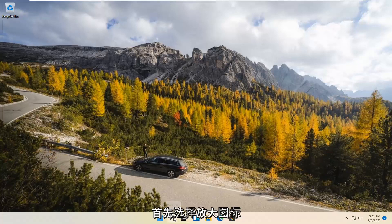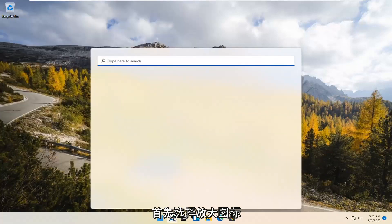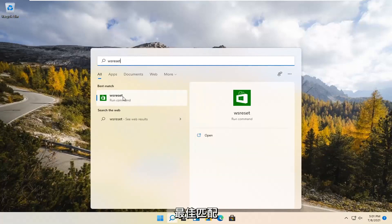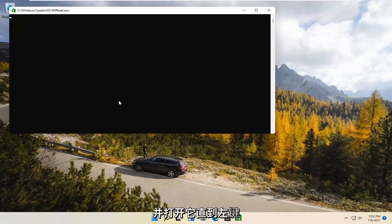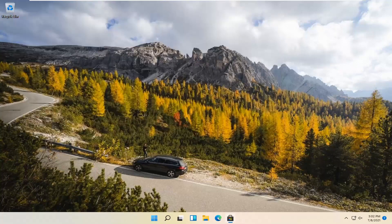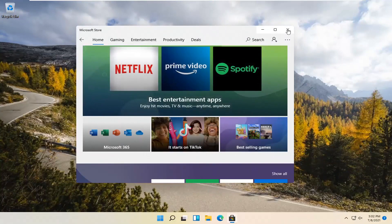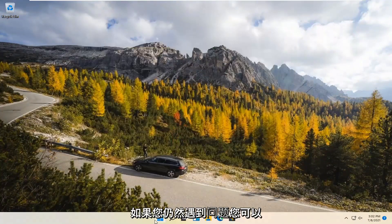We're going to start by selecting the Magnify icon and type in WSReset. That should be the best match that comes up. Go ahead and open that up — just left-click on it. This is going to reset the Microsoft Store. Hopefully it should then launch as it's supposed to.